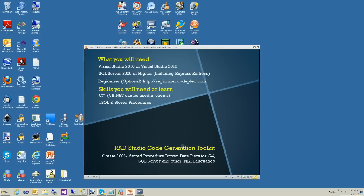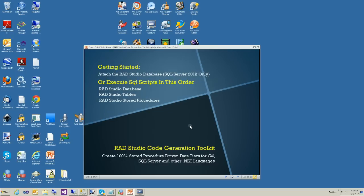What you're going to need is Visual Studio 2010 or Visual Studio 2012. You're also going to need SQL Server 2000 or higher, and optionally Regionizer, which you can download from CodePlex at regionizer.codeplex.com — that's another tool by DataJuggler. And if you look at our code, you'll see why you'll think you'll need it. Hopefully you're familiar with C# and T-SQL and stored procedures.